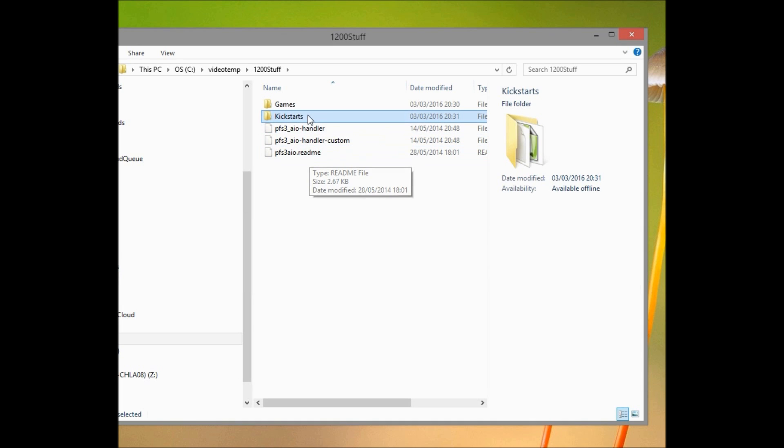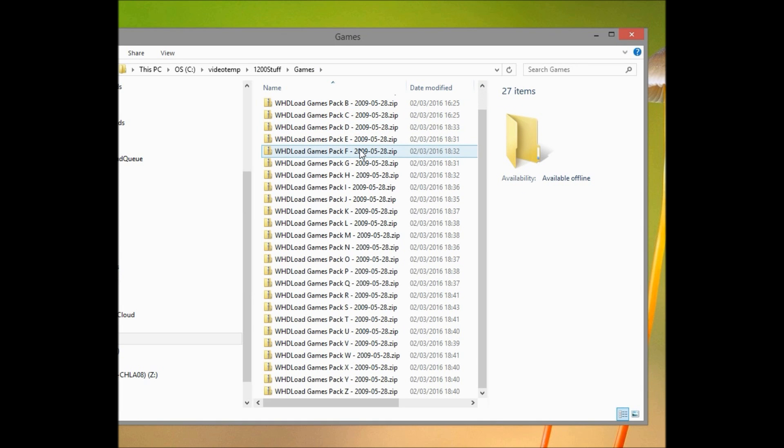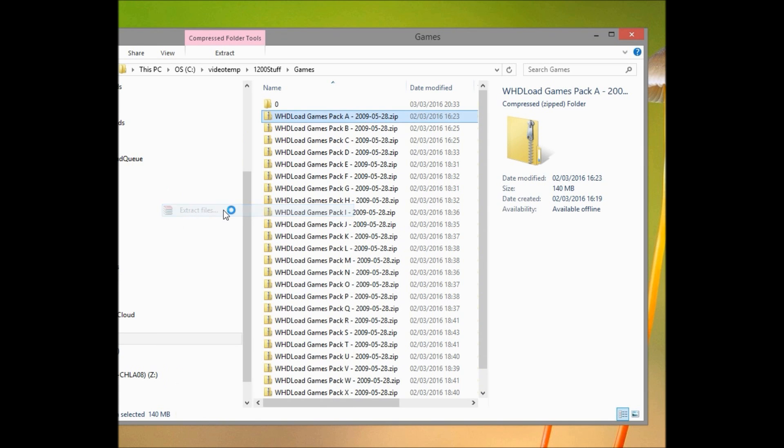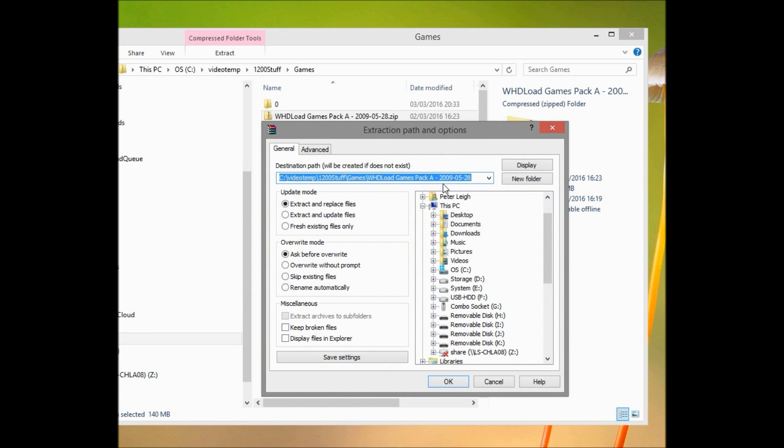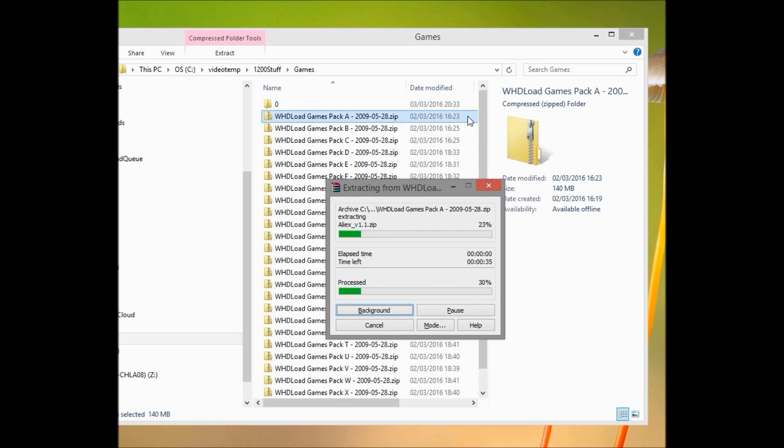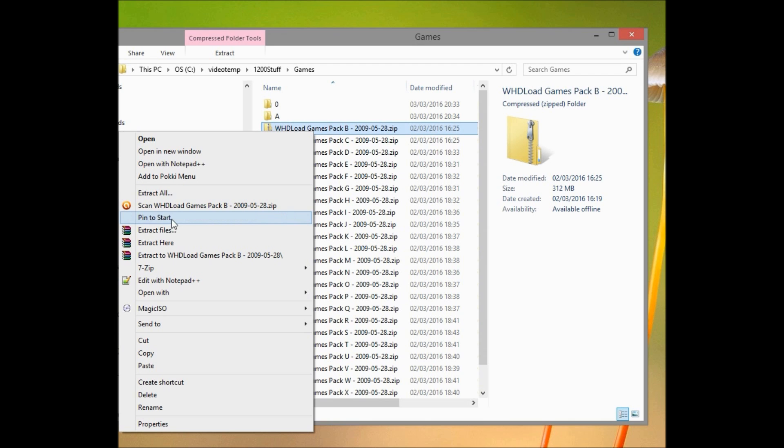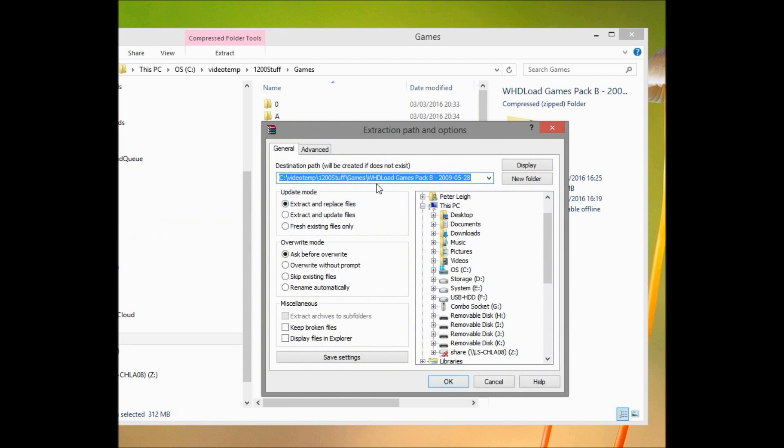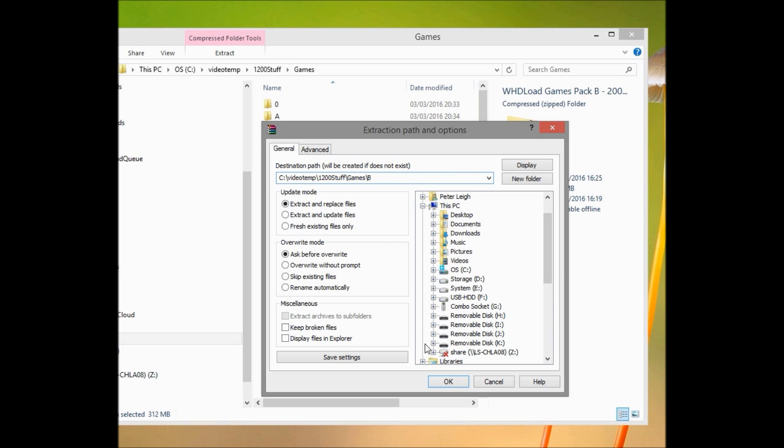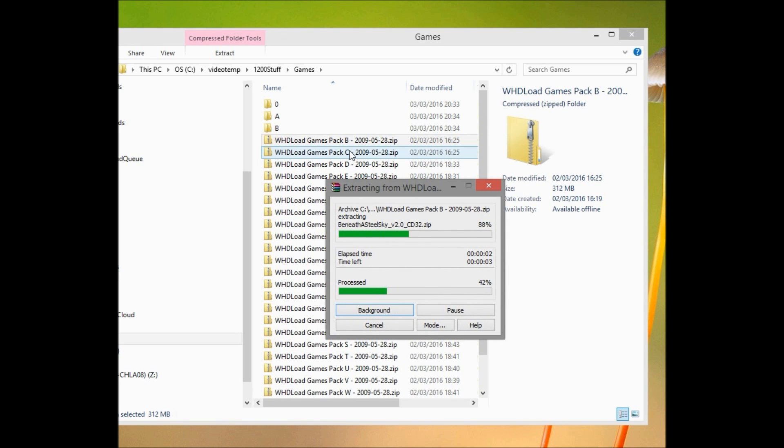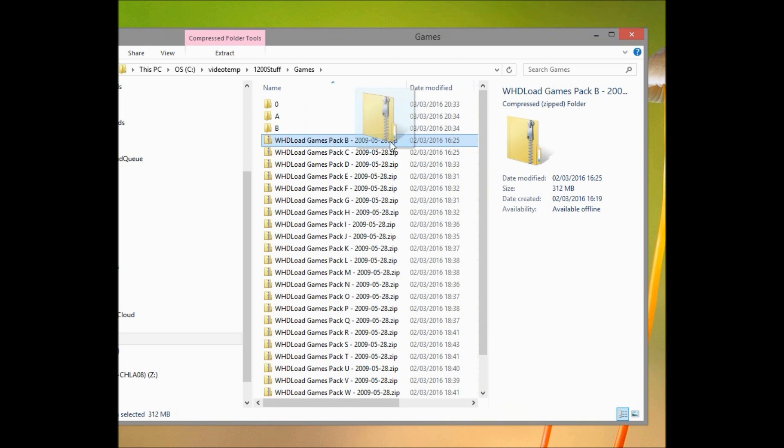In the meantime, set up a folder and put the kickstart ROMs into it, into a separate folder, and then create a games folder within that, and extract all the zip files into their own individual lettered folders within that games folder. So we have A going into an A directory, B going into a B directory, and so on. Don't extract the zip files themselves within those directories because each zip contains further zip files. We need to do that in the emulation itself to retain the file structure.